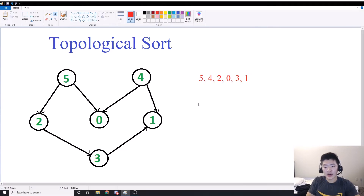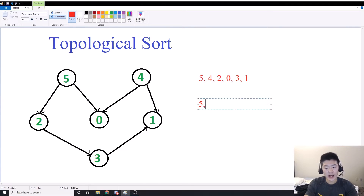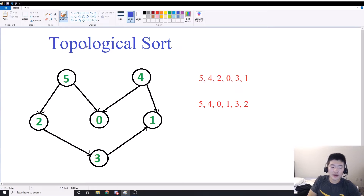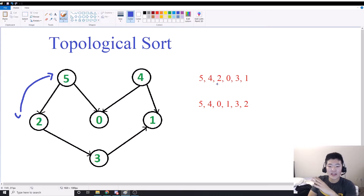An invalid one would be 5, 4, 0, 1, 3, 2. So let's look at the valid one first. Why is this one valid? The reason is because for every vertex in our graph — for example, 5 and vertex 2 — 5 points to vertex 2. Therefore, vertex 2 must appear later in our ordering than vertex 5.